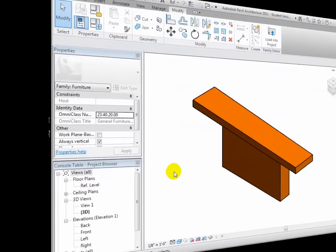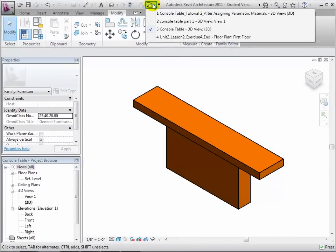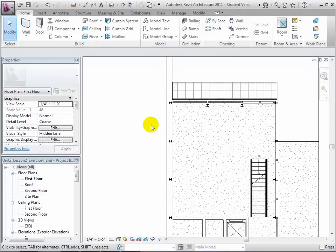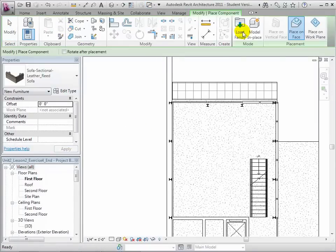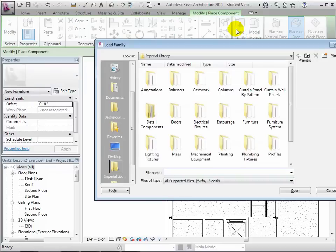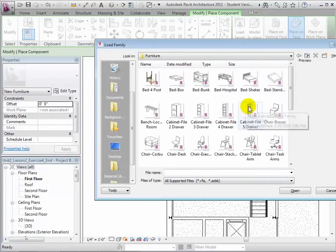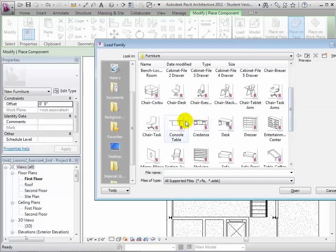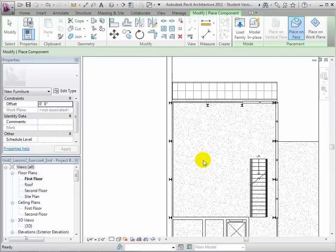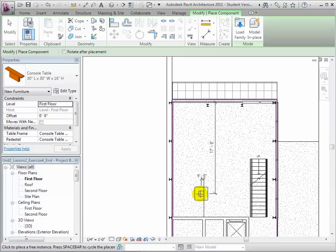Let's open a project to load our new component into. Now open the place component tool and then select load family. In the library, find the family that we just made. Now place an instance of our table into the model.